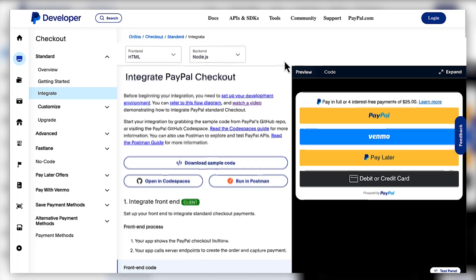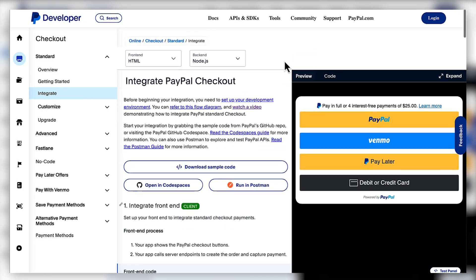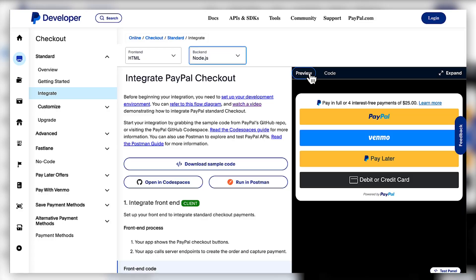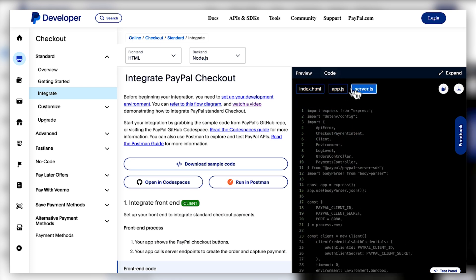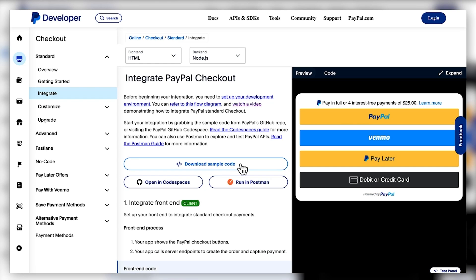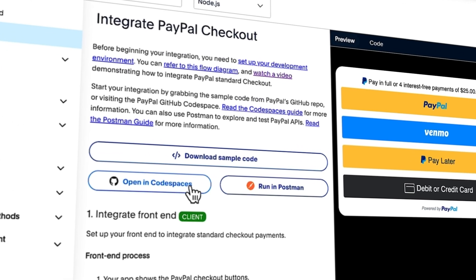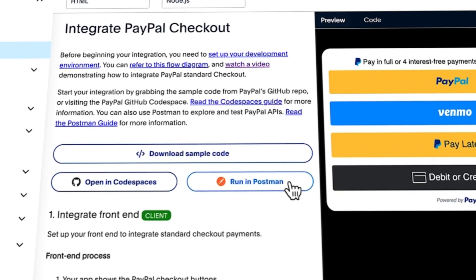Now let's take a look at the integration process. This has been redesigned to offer a more intuitive experience for developers. It takes you through both the front-end and the back-end integration. This page covers the steps, language selection drop-down, code panel, and preview panel. We also have links to third-party cloud IDEs like GitHub Codespaces and Postman, along with a sample code download.